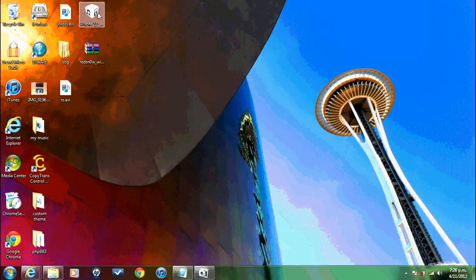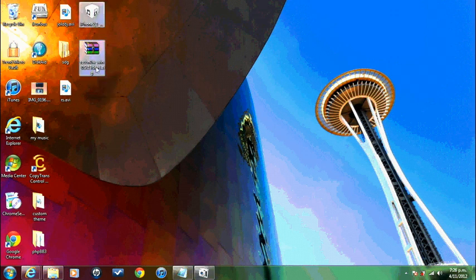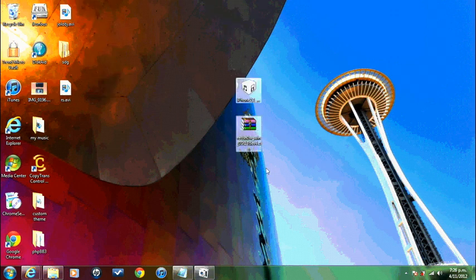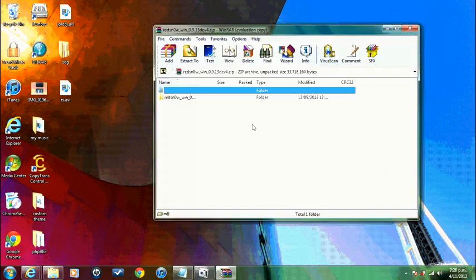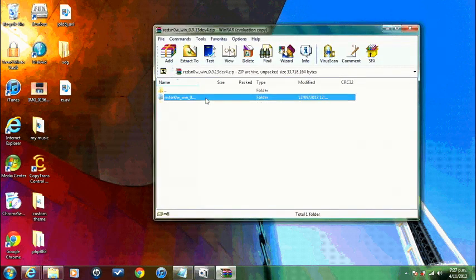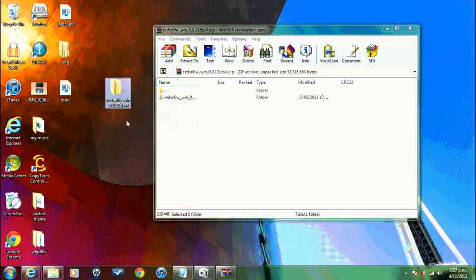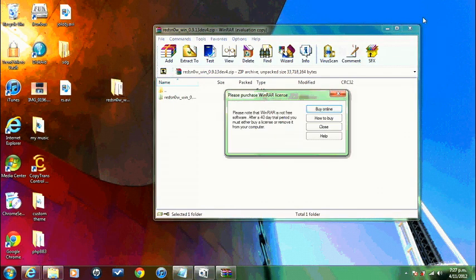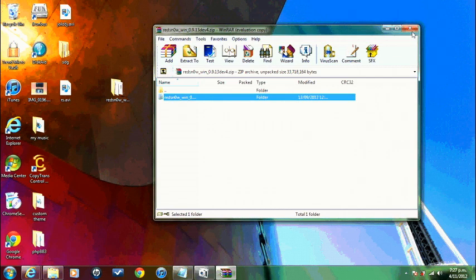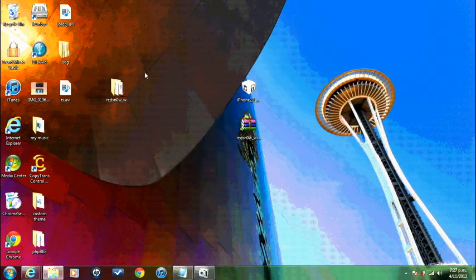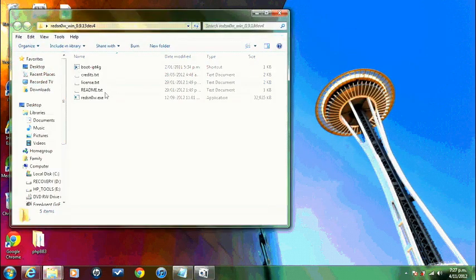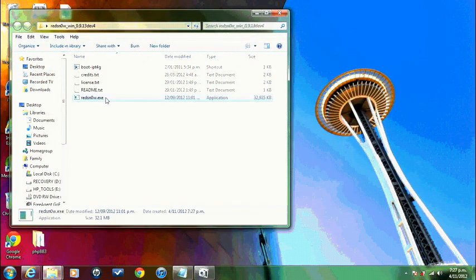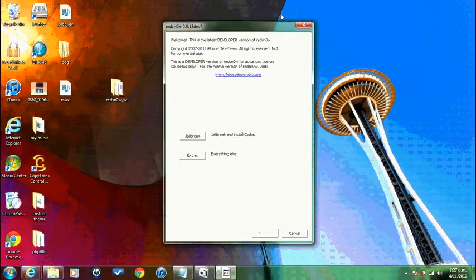So here we are. Here are the two files that you need. First thing I'm going to need you to do is open up RedSnow and just check it out. You're going to need maybe WinRAR for this as it's a zip file. Open it up and then just start RedSnow. So here we are.